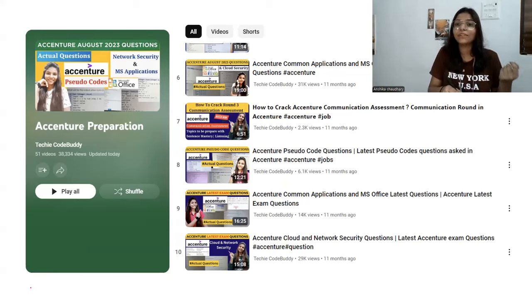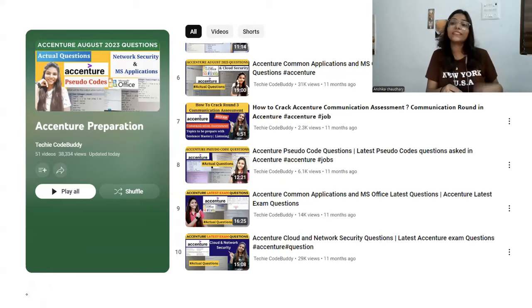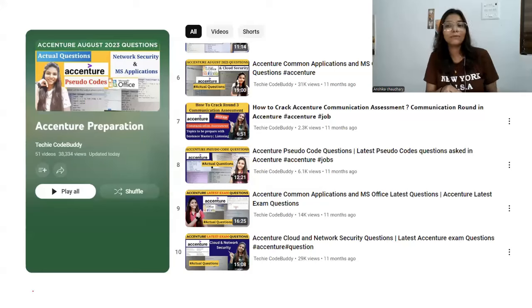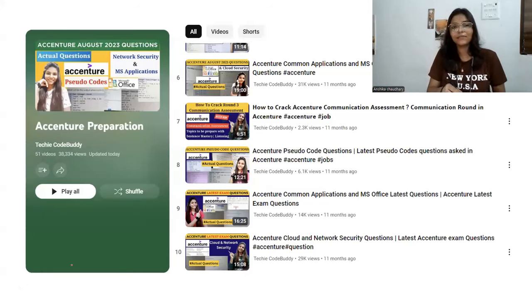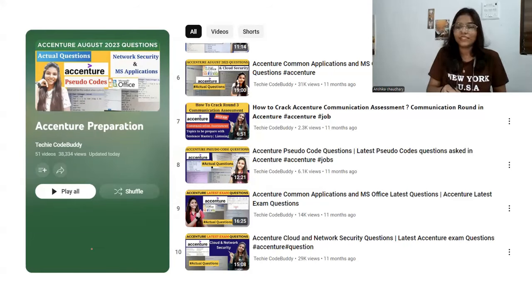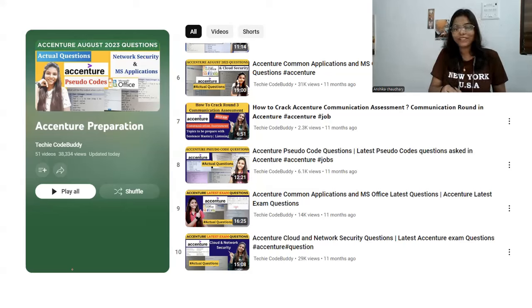If you haven't subscribed to this channel, do hit the subscribe button and press the notification bell so you never miss any update. In the next video I will be sharing the detailed breakdown of each section. Let's meet in the next video — till then, bye bye and take care.